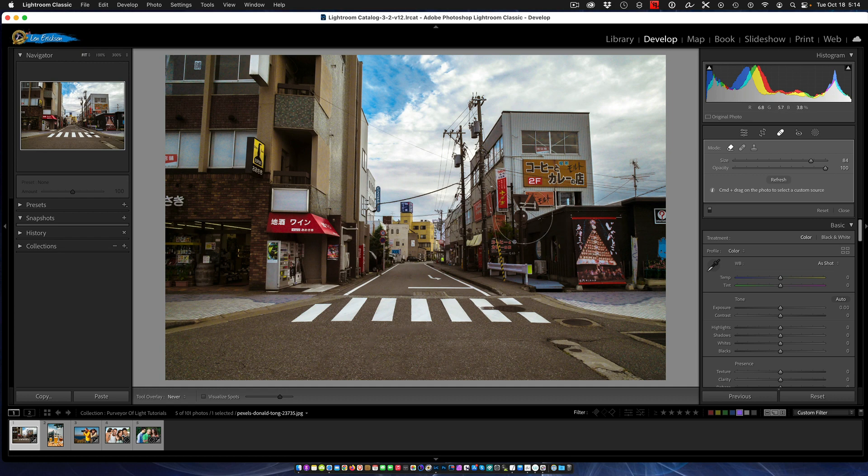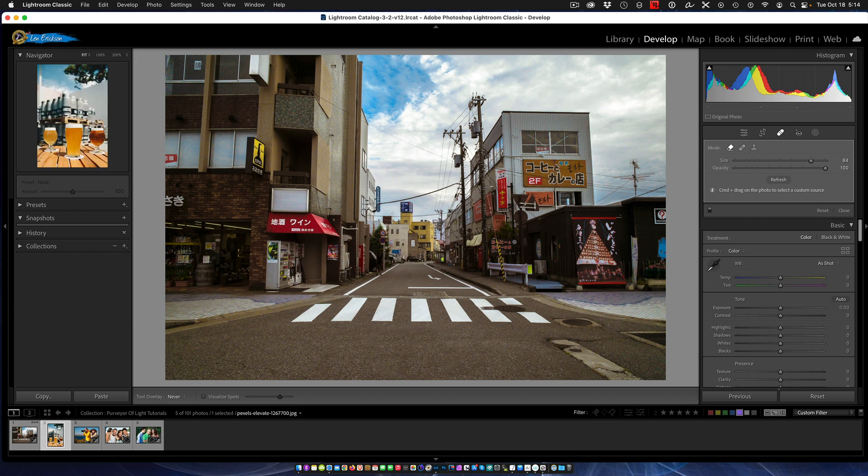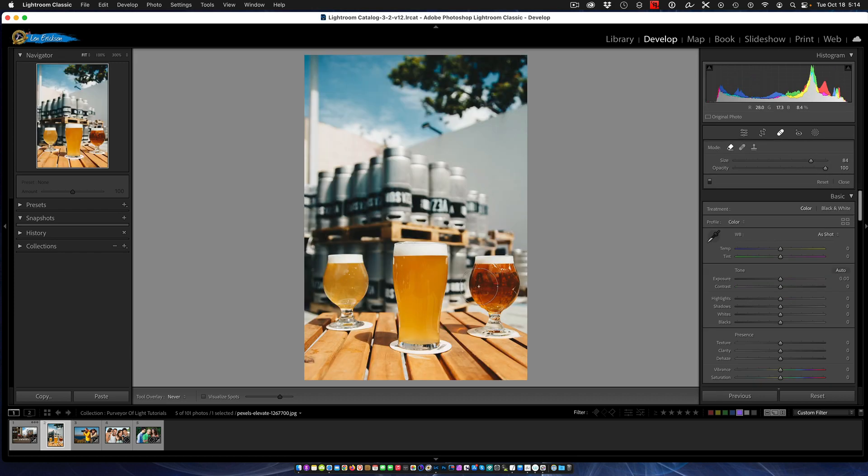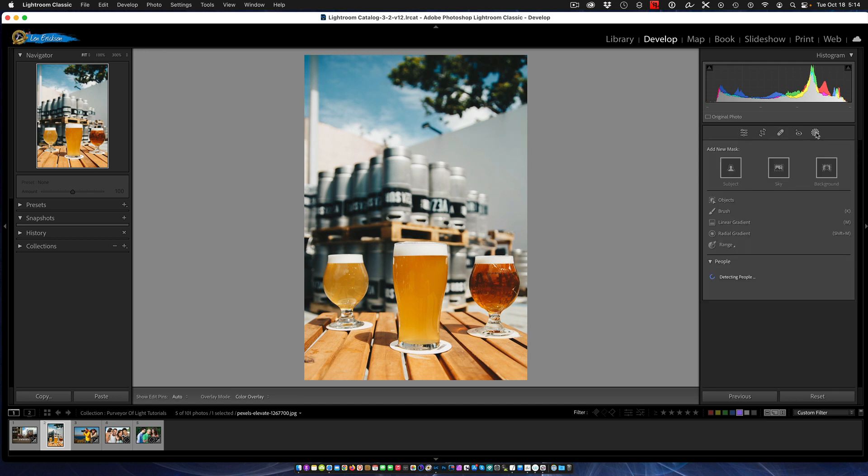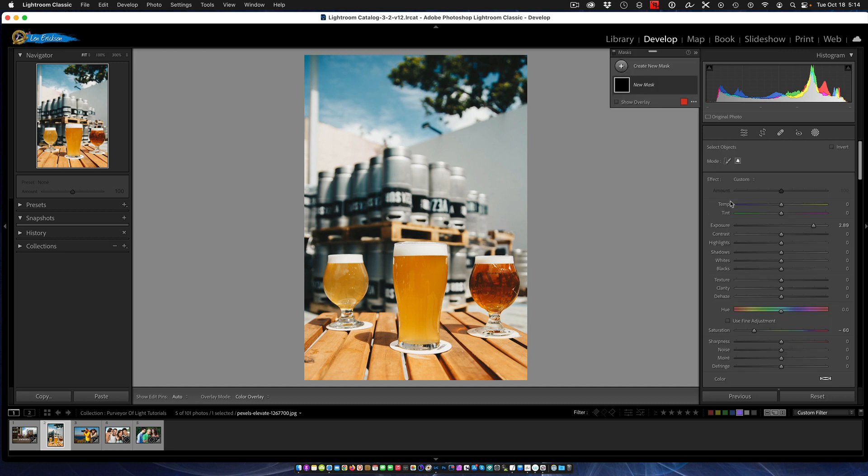The next thing that's new is object selection. We'll switch over to another photo for that. I just chose this because it has three things. If you want to select an object, we're going to go up to the object area here and we now have a thing called Objects.